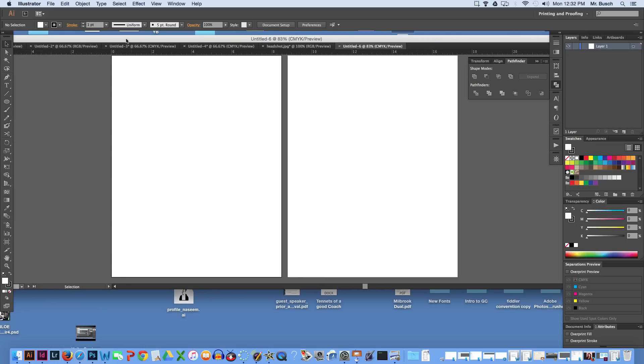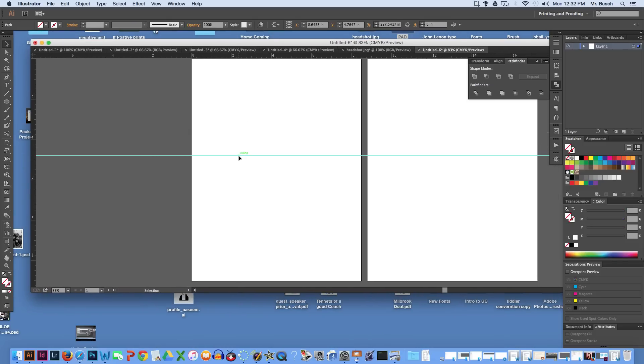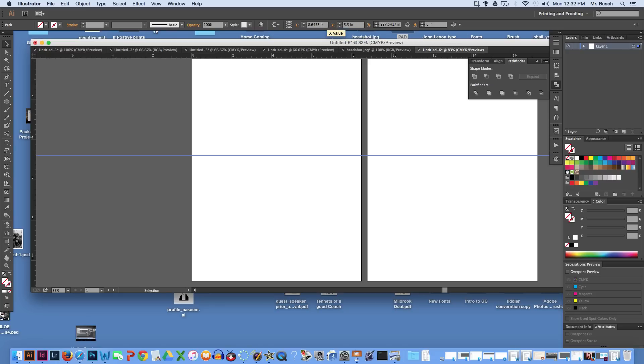I'm going to click on this ruler right here and pull down and you will see a blue line show up. We are going to change the Y here to 5.5 space IN and hit enter. It's going to put it right in the center of the page.